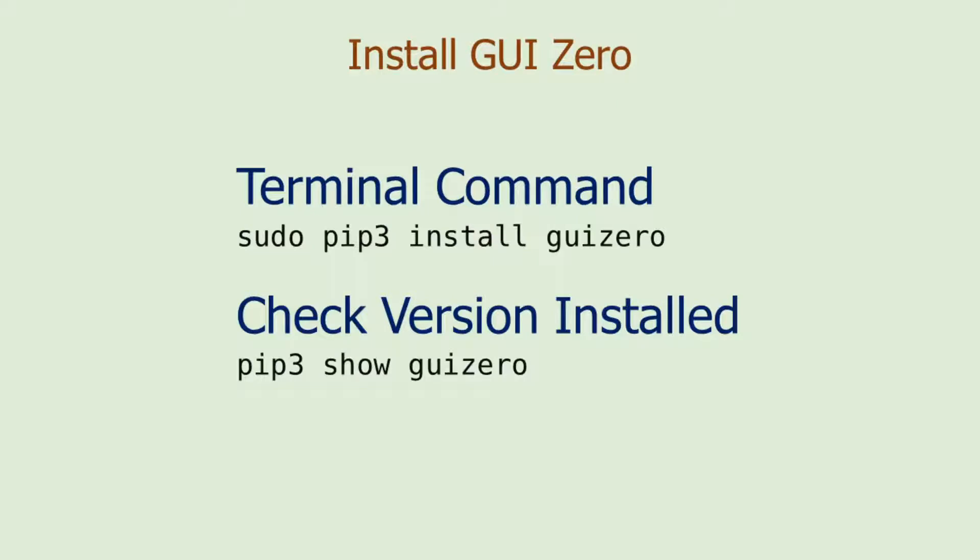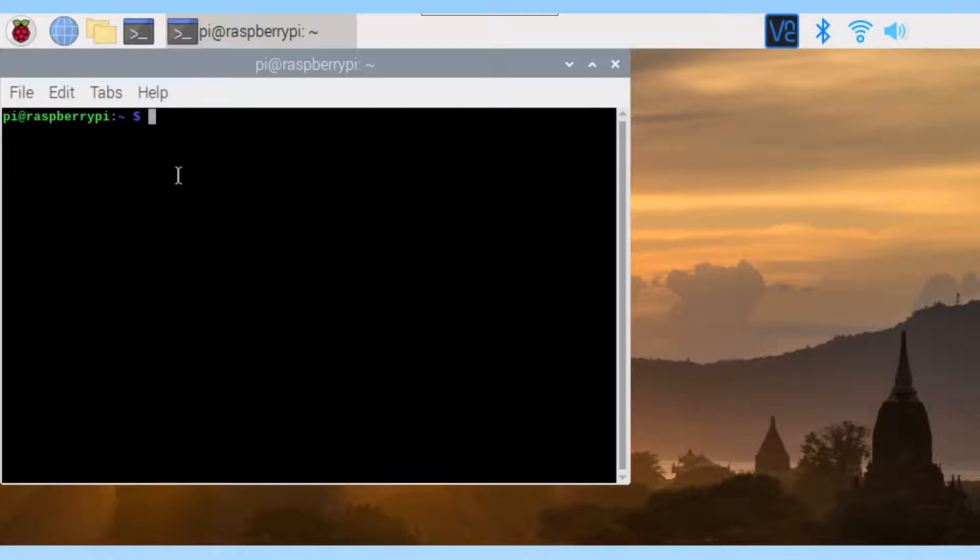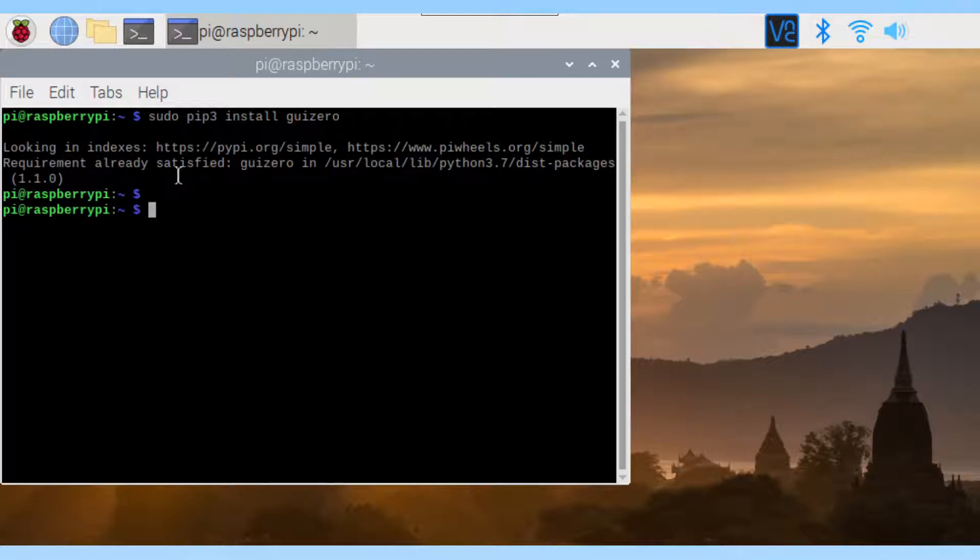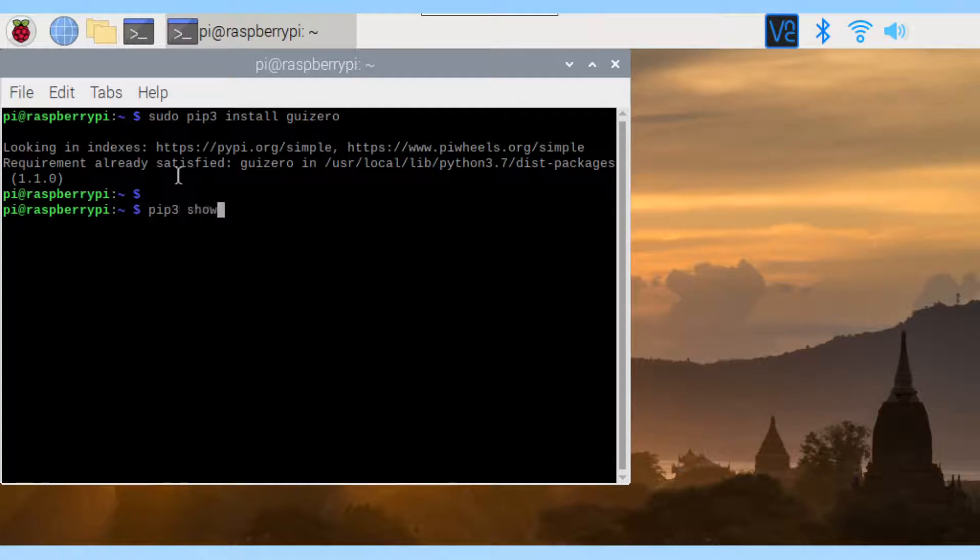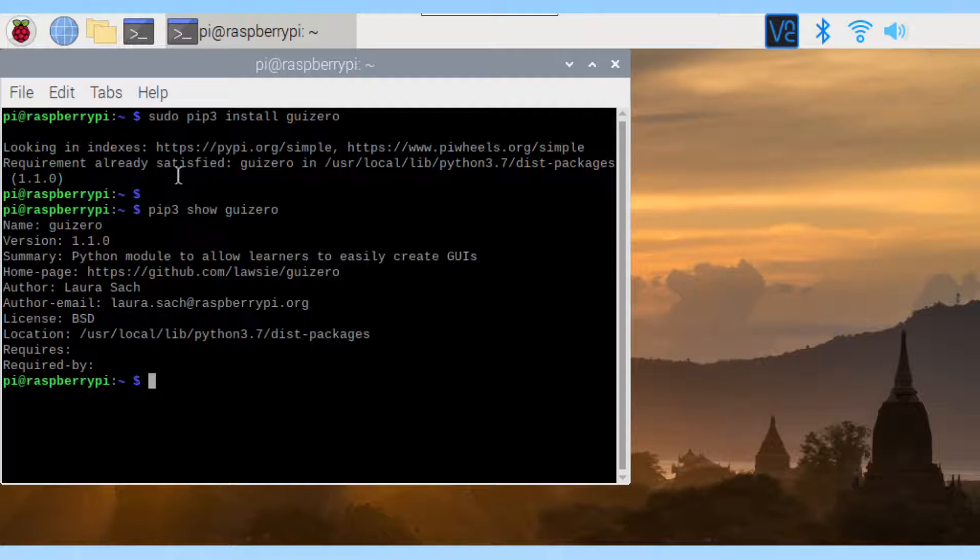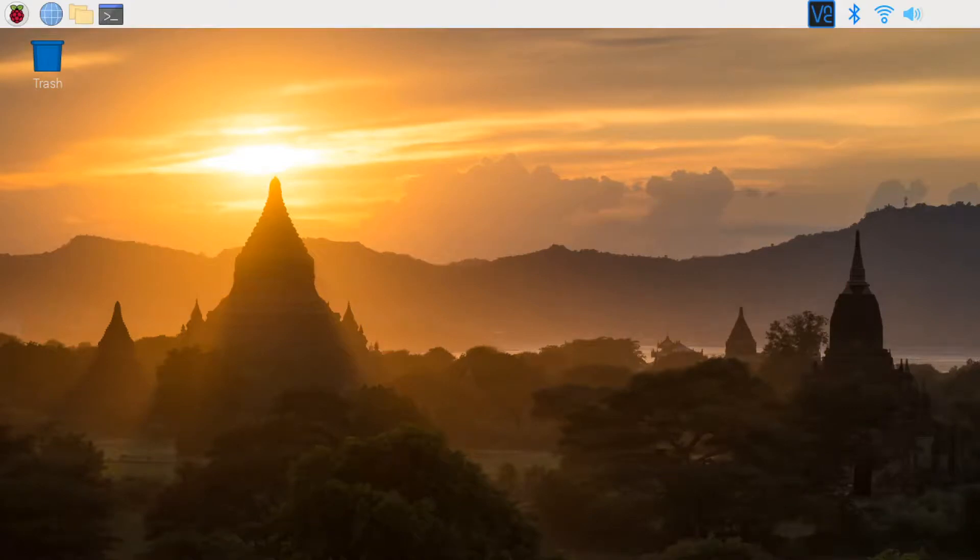Next, we will install GUI Zero. Again, open a terminal section and enter the command. Well, it's quite simple. Let's check the version that we have installed. The version is 1.1.0. Very good. Next, I will install Python extension for Visual Studio Code.